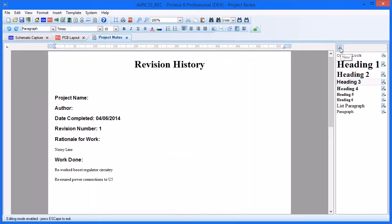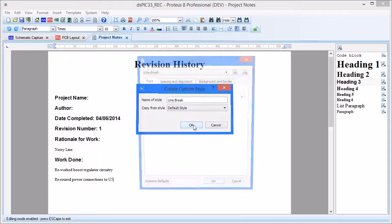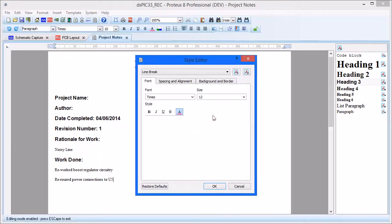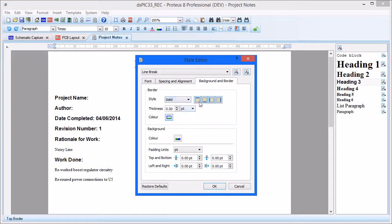We can also create new styles for entering different types of information. For example, here we'll add a separator style with large margins to insert between project revisions.